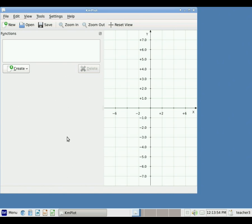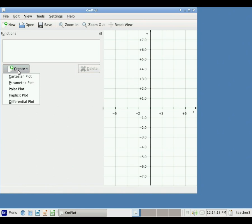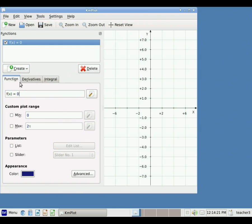We're going to start with one of the most basic things: creating a function. Come over here to where it says Create — this is always the first step to adding a function to the KMplot graph window. We click Create and get five different choices. I'm going to start with the basic Cartesian plot. It asks me now to enter my function. You can use the functional notation f of some variable x, or you could choose y equals some function of x. I'm going to use the functional notation, and later I'll show you why that's more helpful.